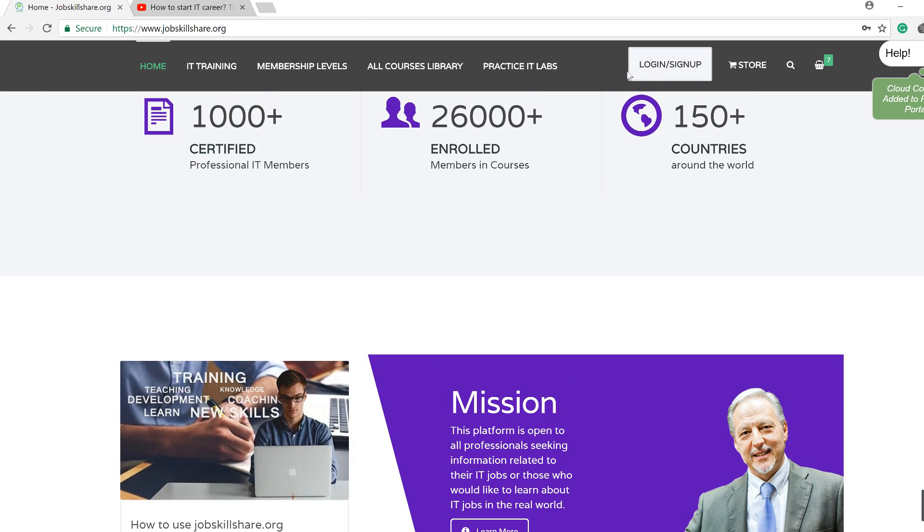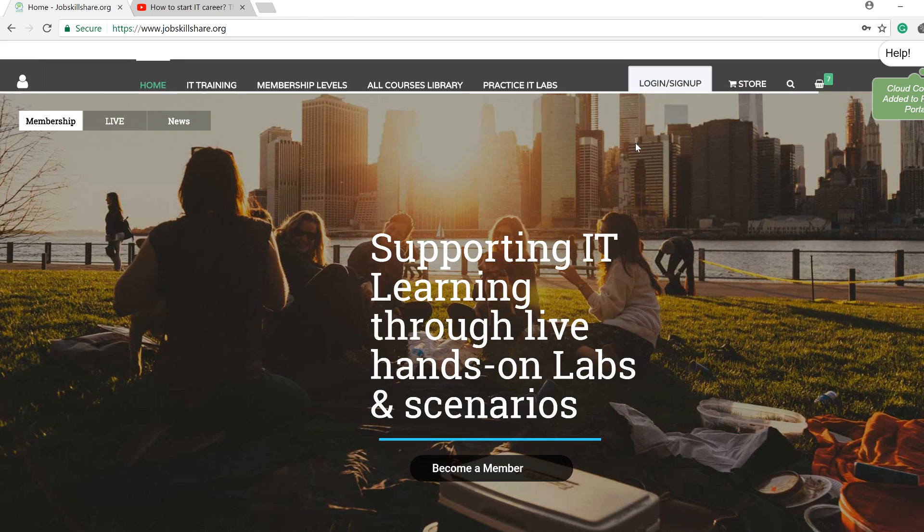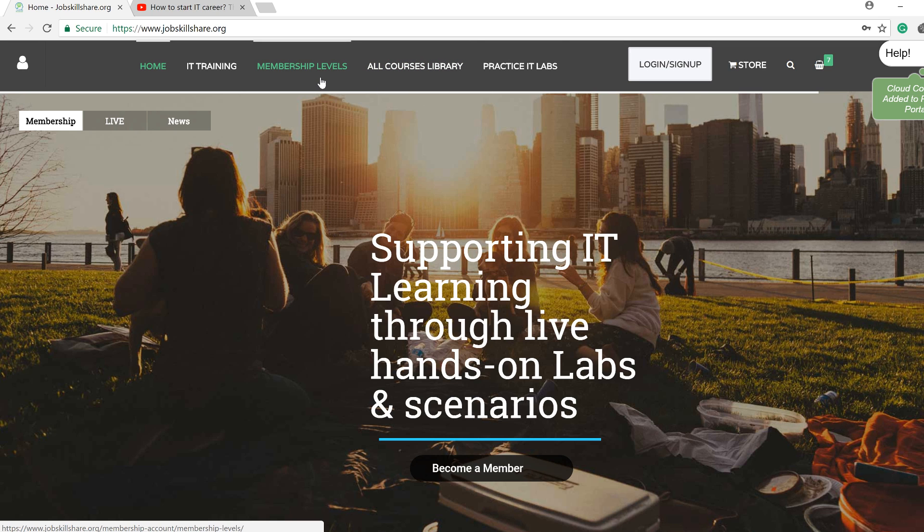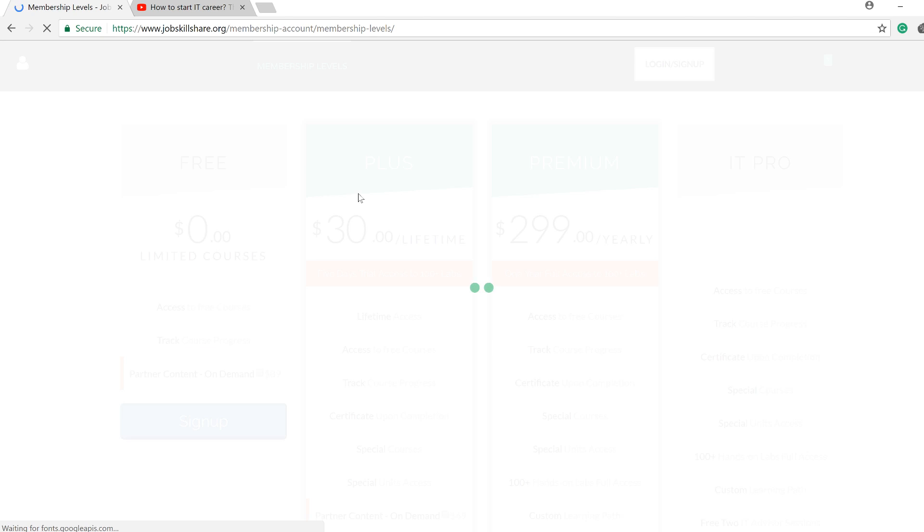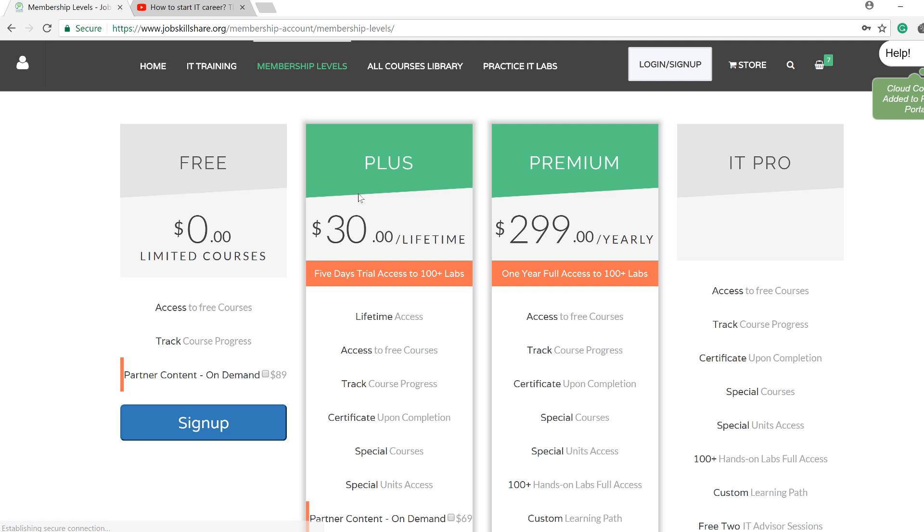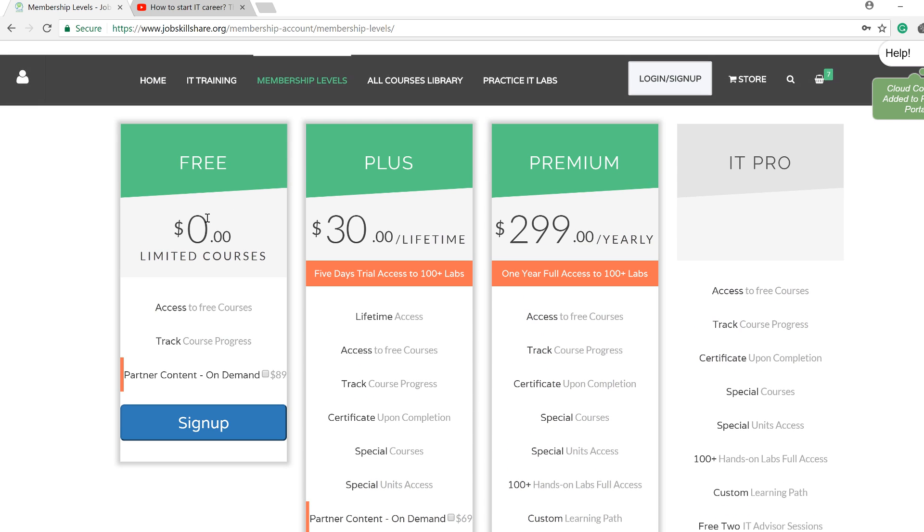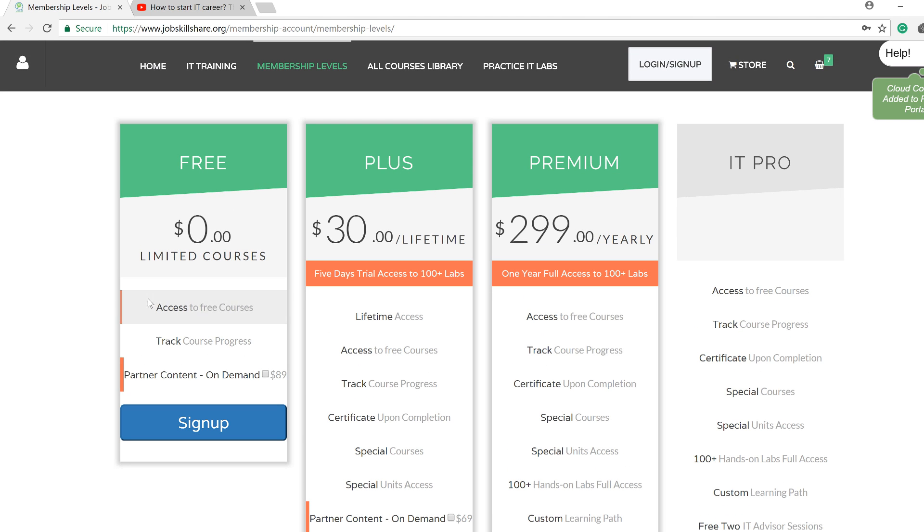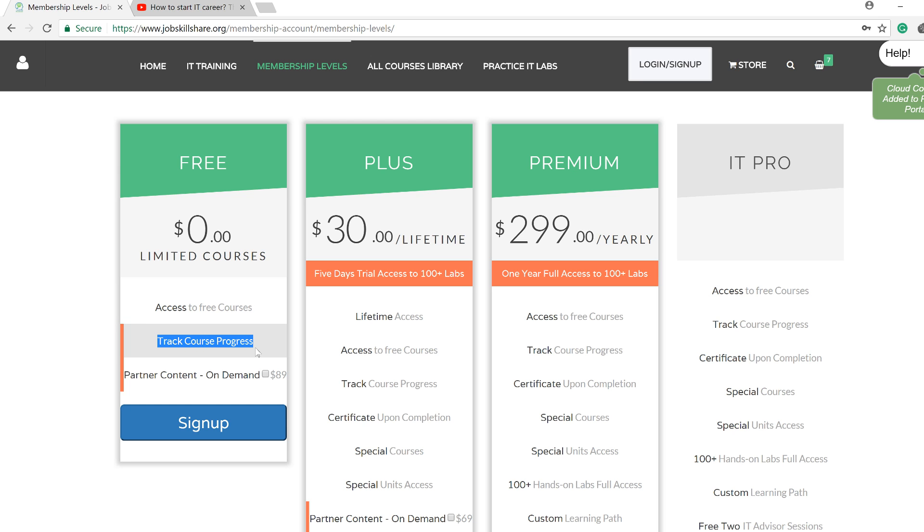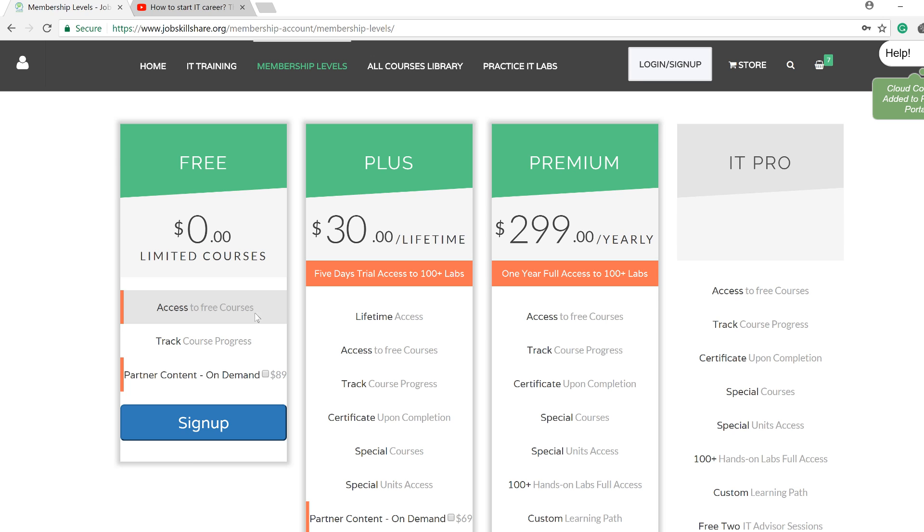Now, the first thing I want you to do is to definitely register even with the free registration, meaning like the free level. First, let me quickly explain what these levels are and just very quickly. So, this is a free level right here and this, as you can see, says access to free courses, track your course progress.